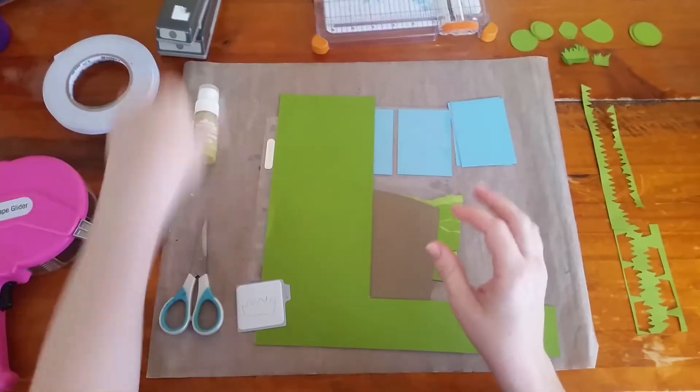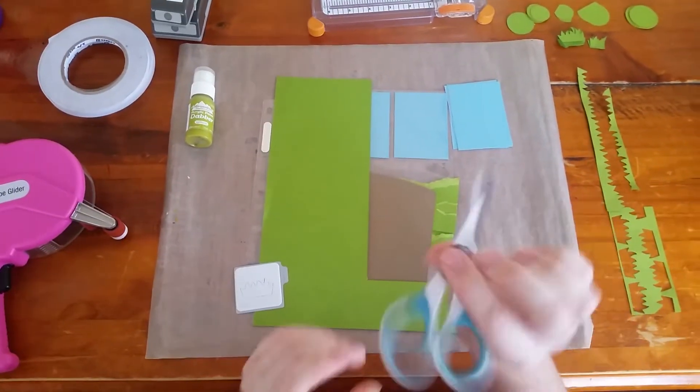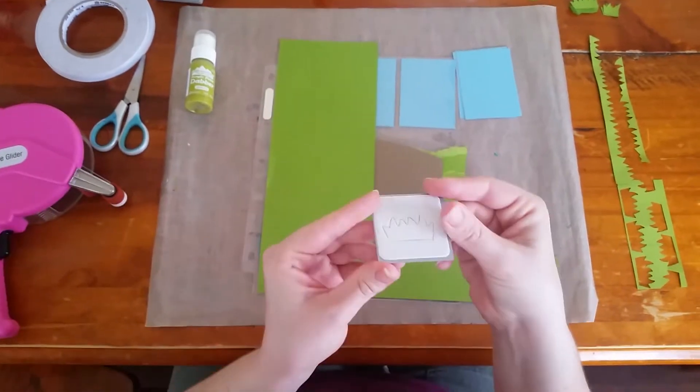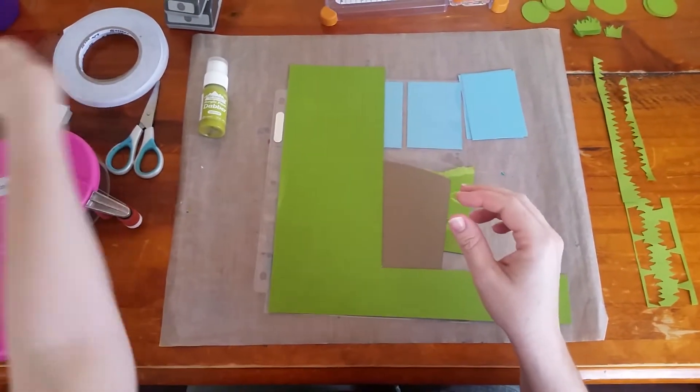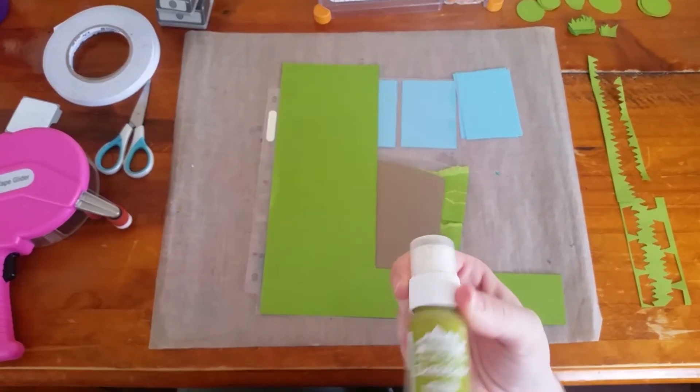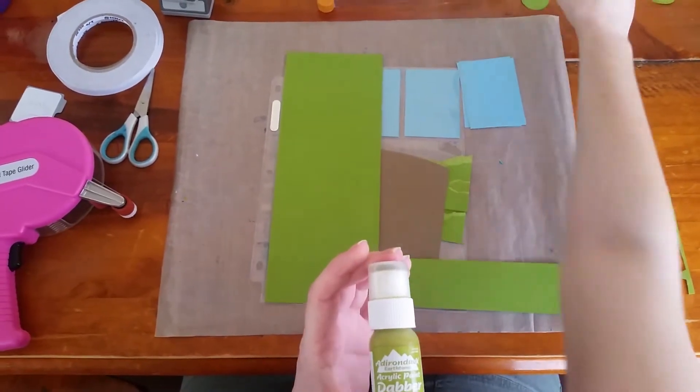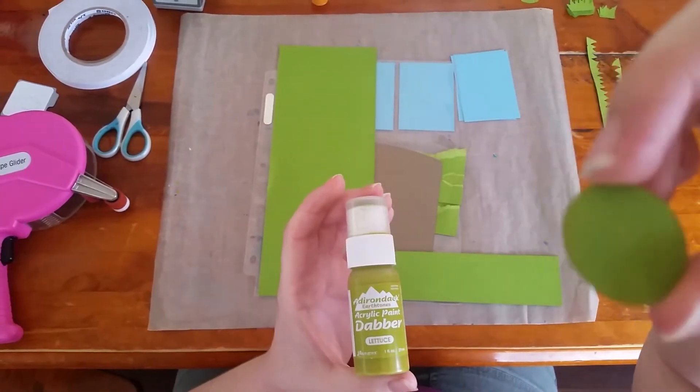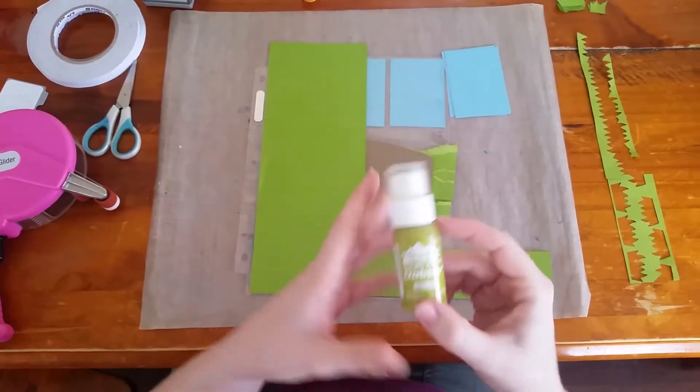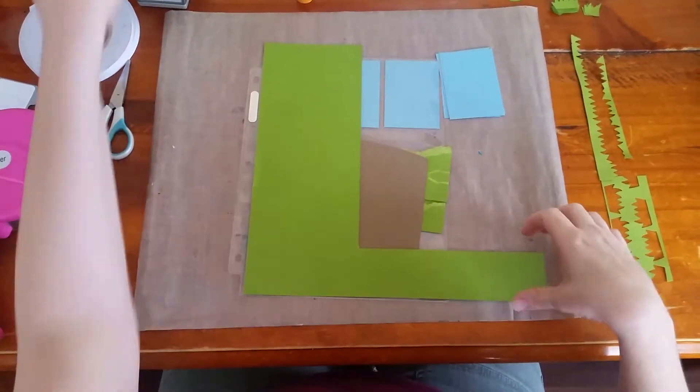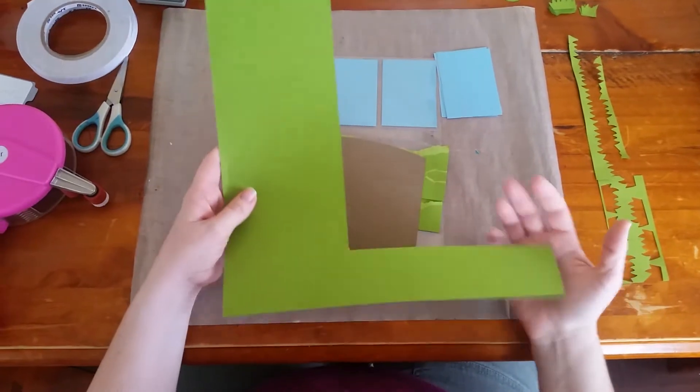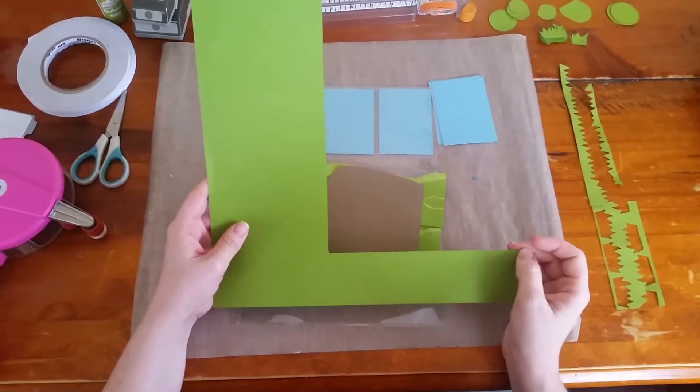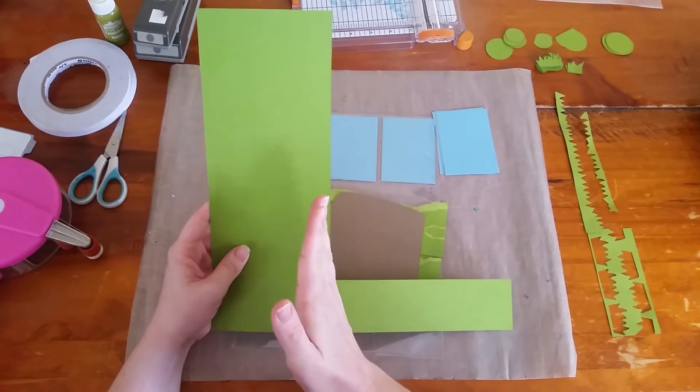I also used a really good pair of detail cutting scissors, a grass die, and I had some lettuce paint dabber which isn't really showing up on the circles in this one but did show up on the one that I sent for Easter. From a 12 by 12 sheet of green cardstock I cut at seven and a half inches by 10 inches.